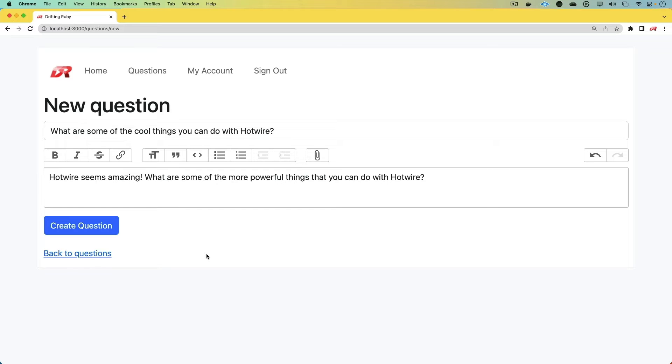In this episode, we're going to have a look at creating a question and answer section. But we are going to do it with a twist. We're going to use a lot of Hotwire to make it highly interactive.